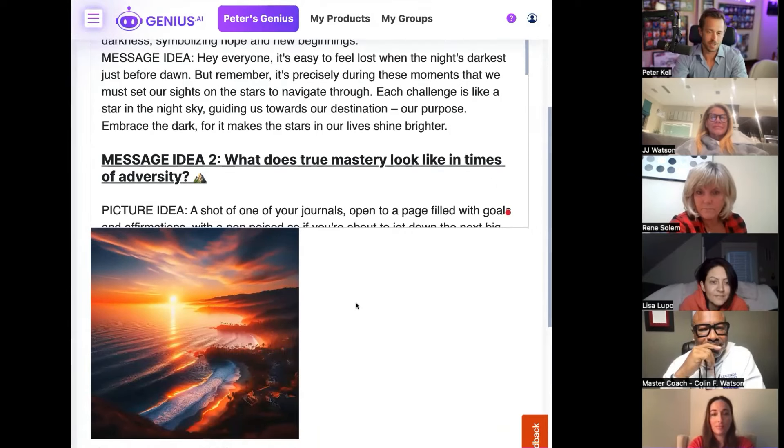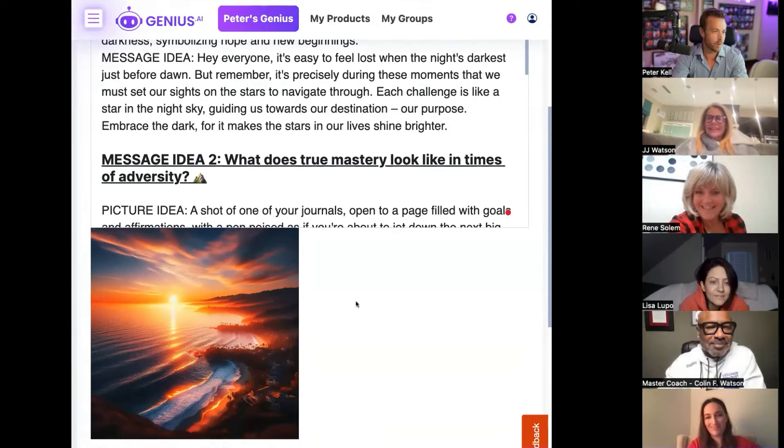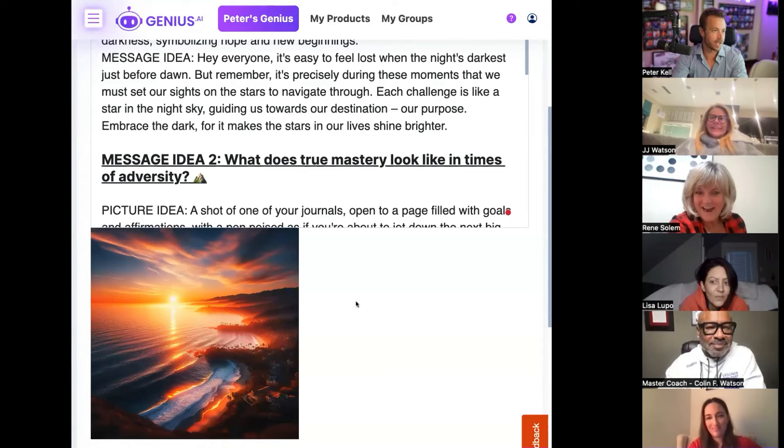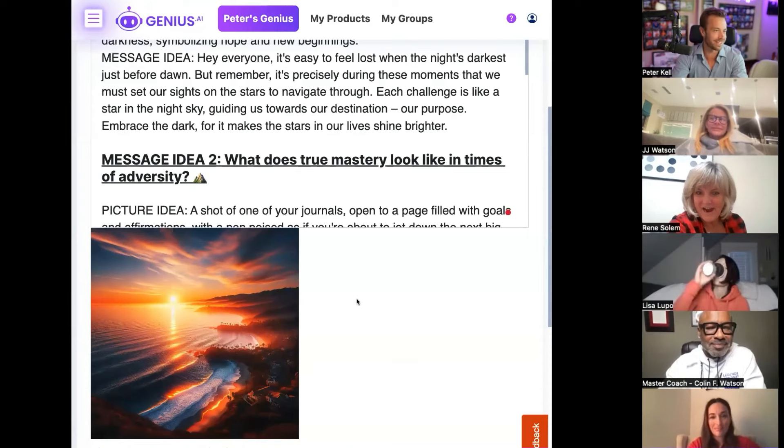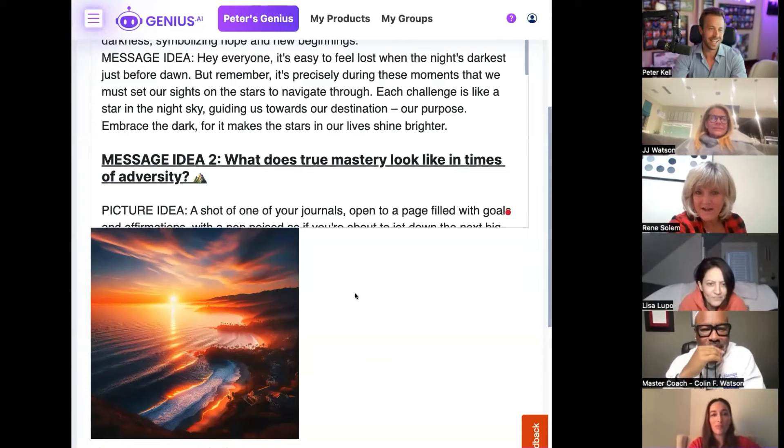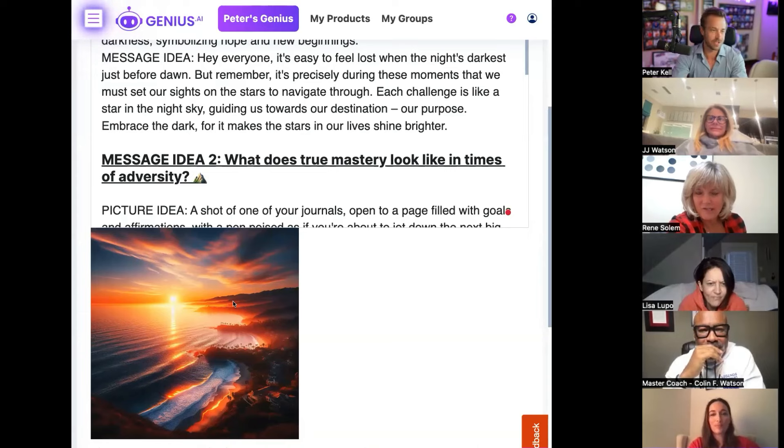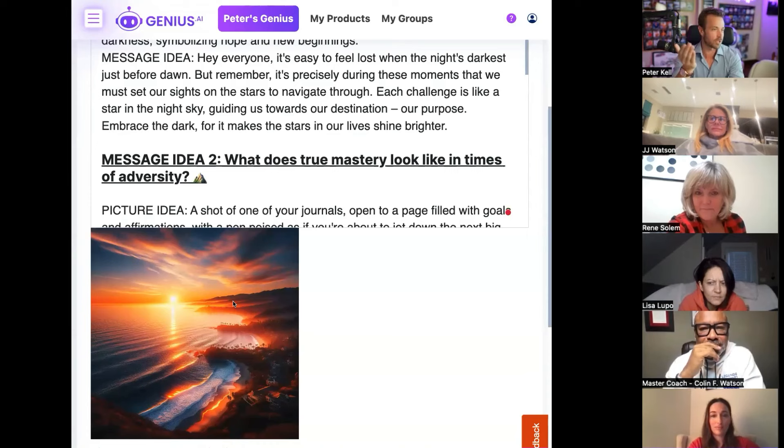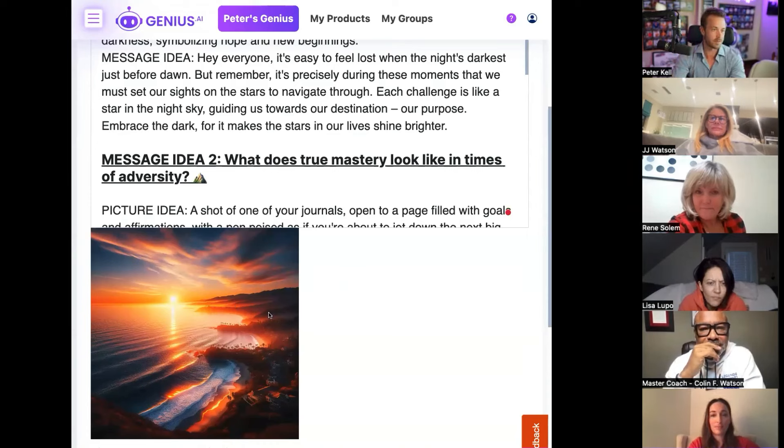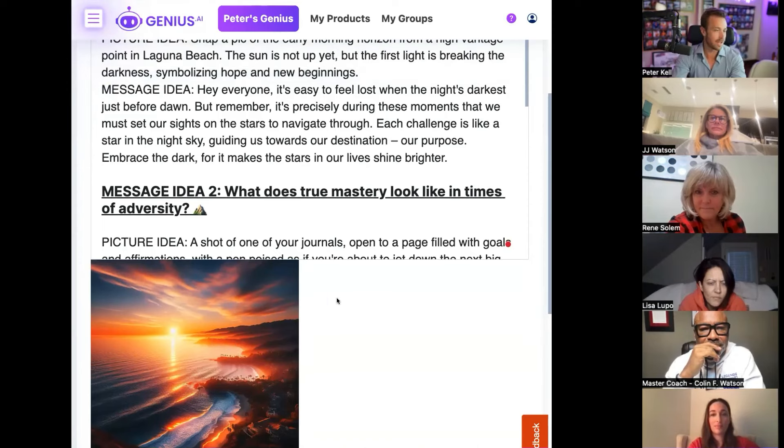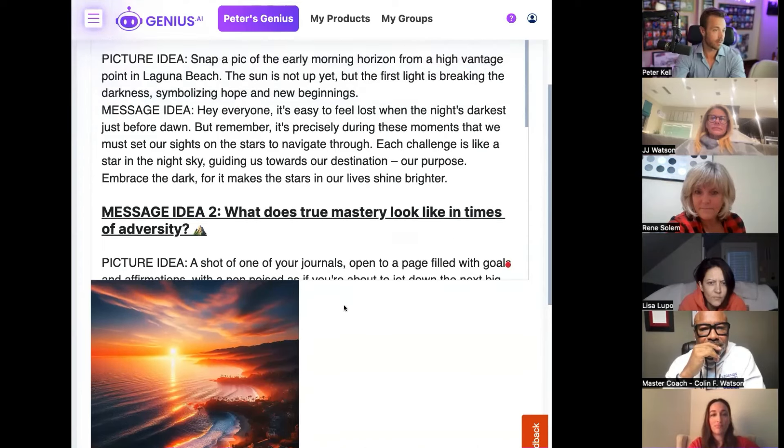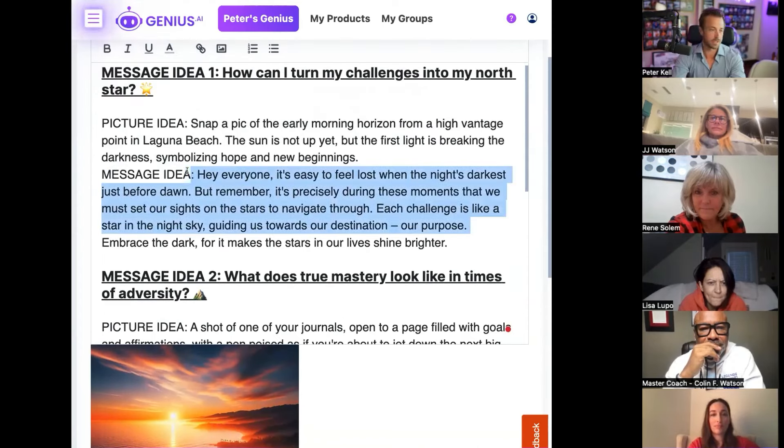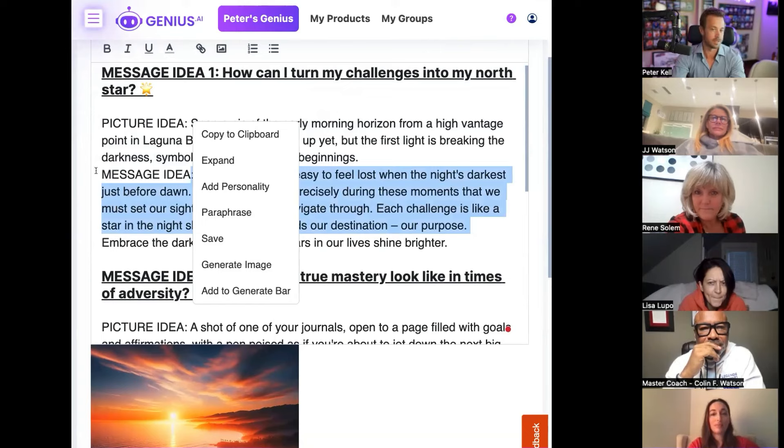If I wanted to get a picture though, it's really cool. It has this picture idea right here. Snap a pic of the early morning horizon from a vantage point in Laguna Beach. So if you ever want to get a photo, you can literally just highlight this and you can click generate image. And then right away it's going to create an image that we can begin using to paste on social media and have this be the caption pretty effortlessly and pretty instantly. Let's see how it comes out. Bada boom. That looks like Laguna Beach to me.